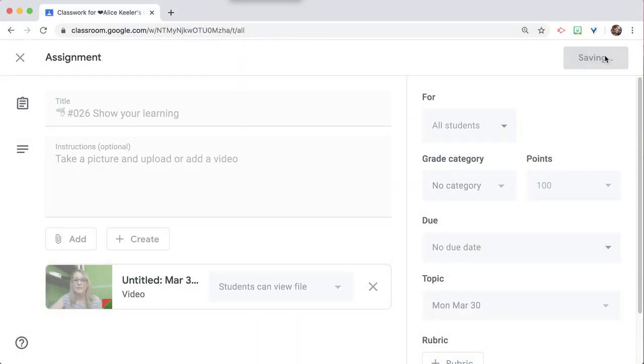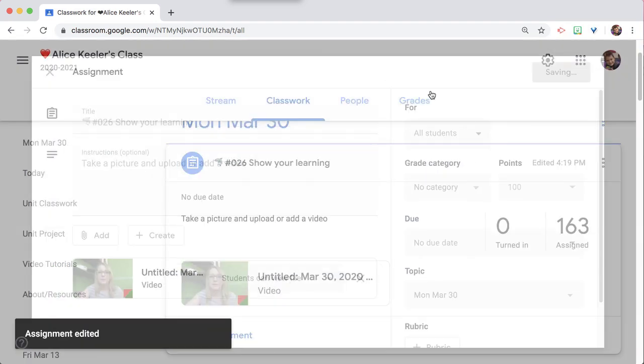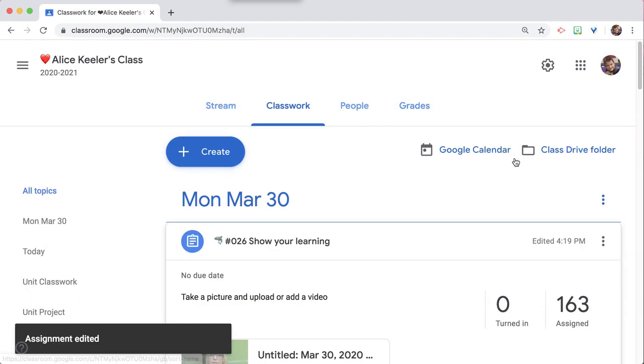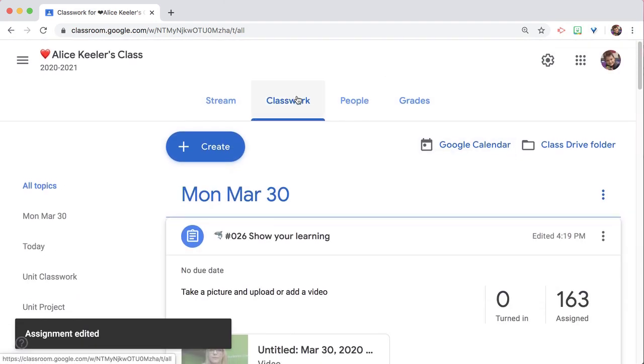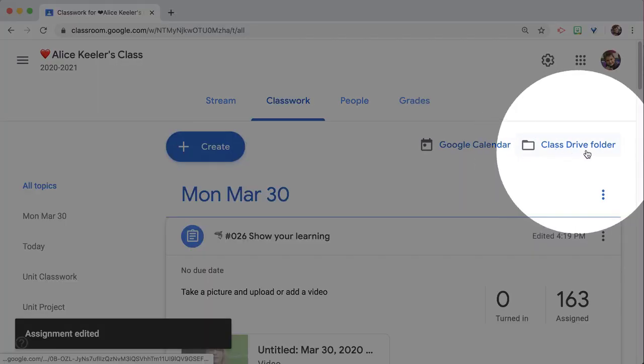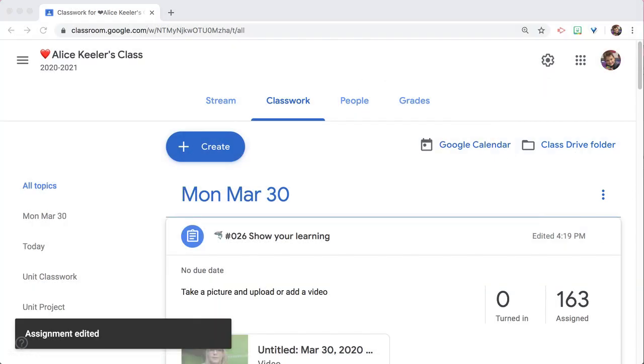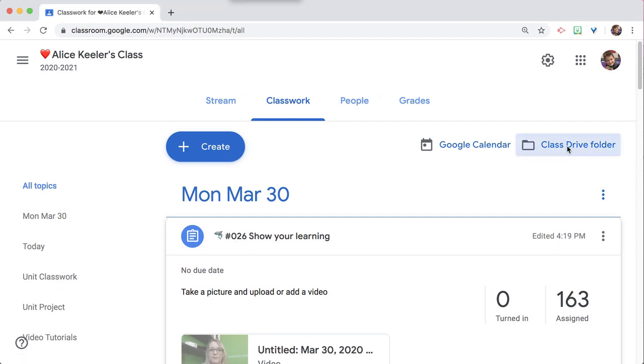I'm going to go ahead and save. Where I'm going to find this is on the Classwork tab under the Class Drive folder. Anything you upload goes to the Class Drive folder, and you want to click on that.